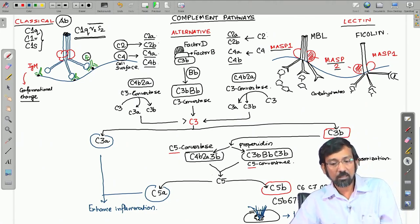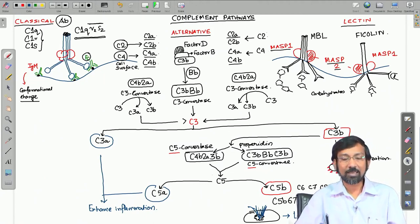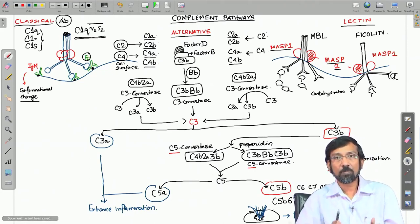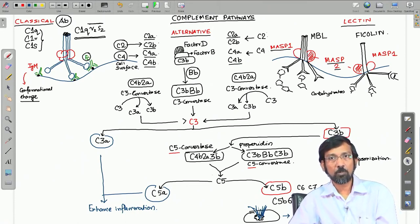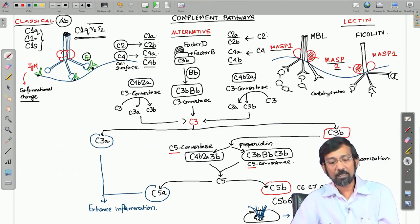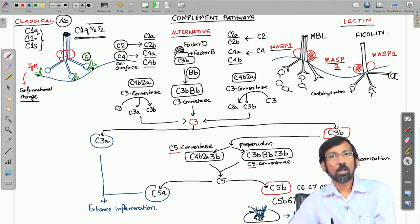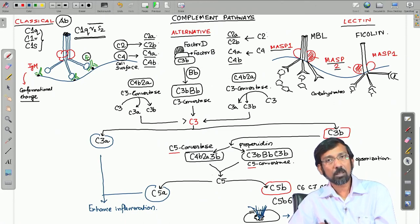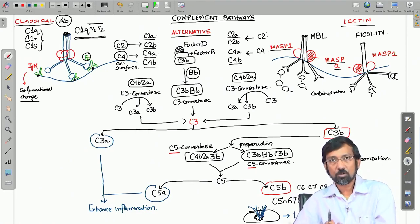This has been a general overview of how the three pathways are activated, the cascade of events occurring, how they converge at C3 convertase formation, break down C3 into C3A and C3B, and finally break down C5 — mediating inflammation, cell lysis, or opsonization. We will continue discussion of the complement system in our next lecture. Thank you very much.